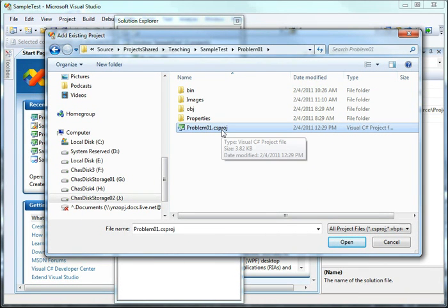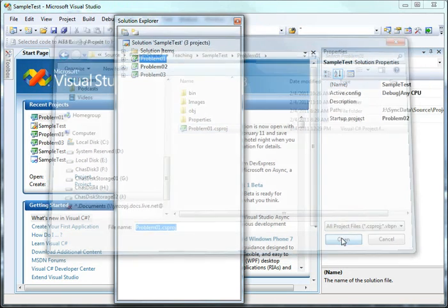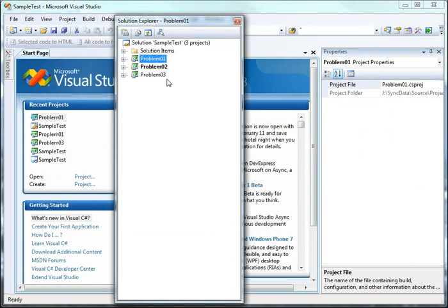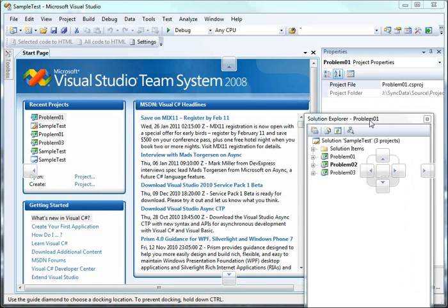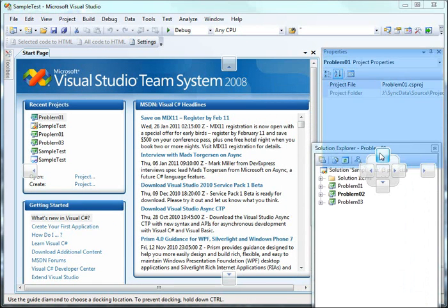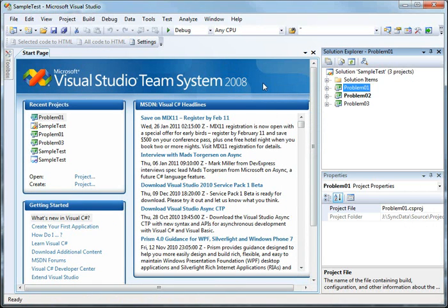You browse for the csproj file because you don't want to grab a solution file now, you want to add a project file into your existing solution. So you choose open and now you can see project one is once again a member of our solution here.